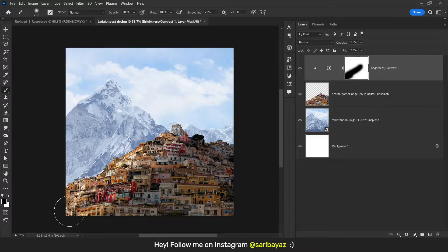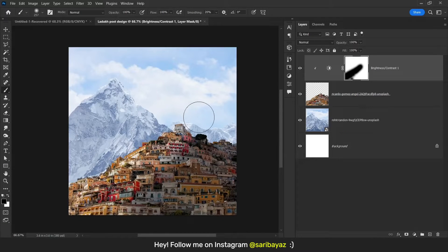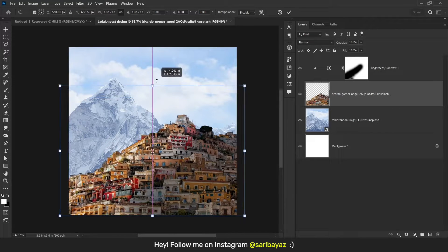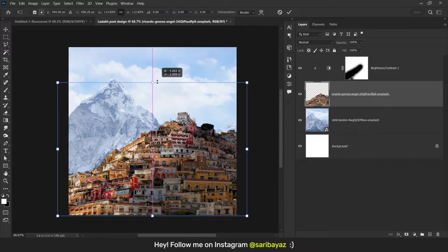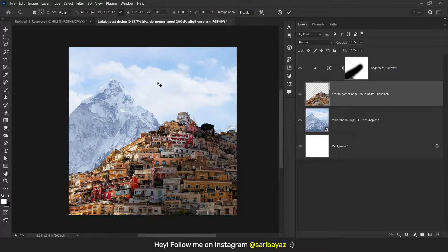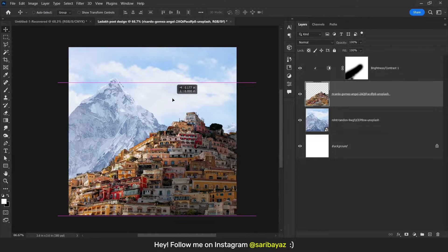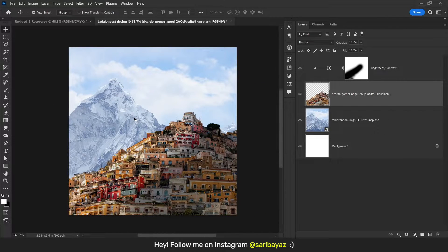Do like this — perfect. I think we can make it a little bit larger, like this, and move it here.